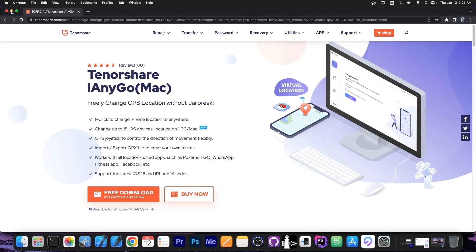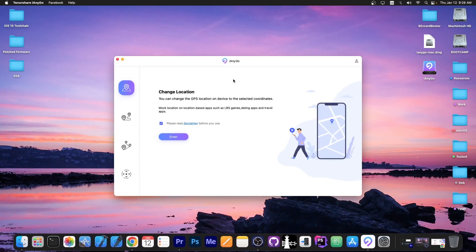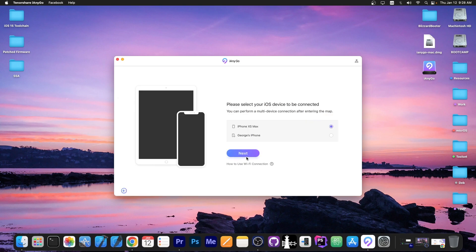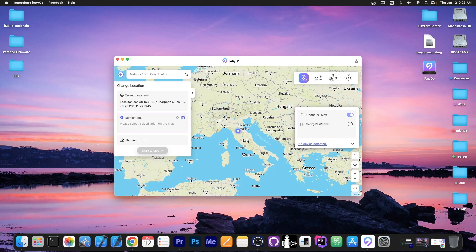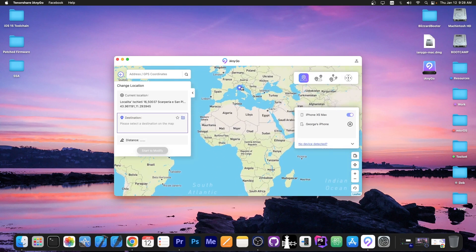This is useful for applications which require location access. The application can easily change your location to any place. To do that you connect your device to your computer, go to change location in here, press enter, select your device and select any location in the world.